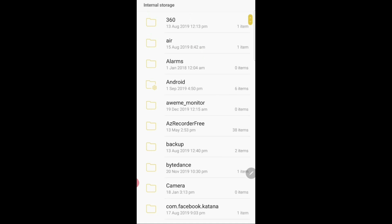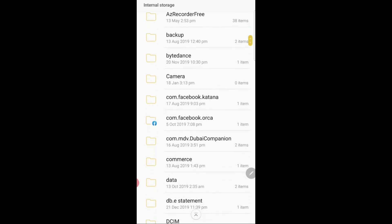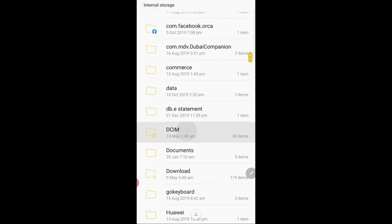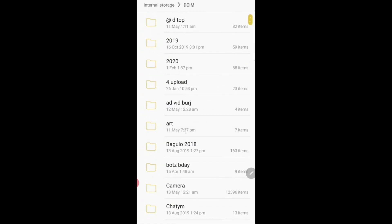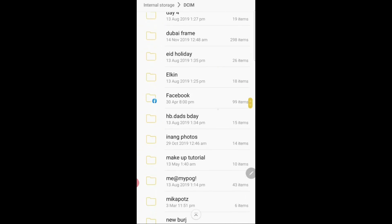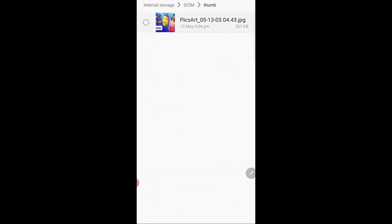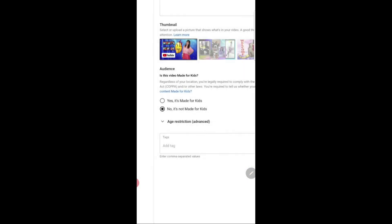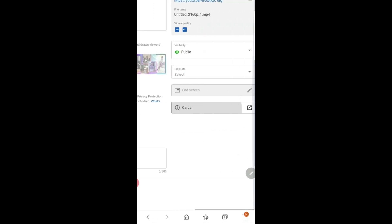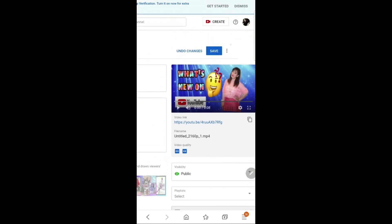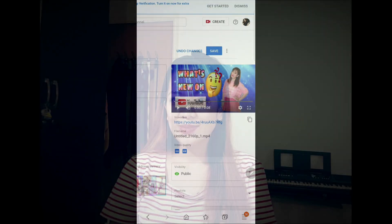Go to the album I created — the album name is 'Thumb' — and there it is. Click Done. It will now be showing there. All you need to do is click Save, and that's it — your video already has the thumbnail. That's how you do it.